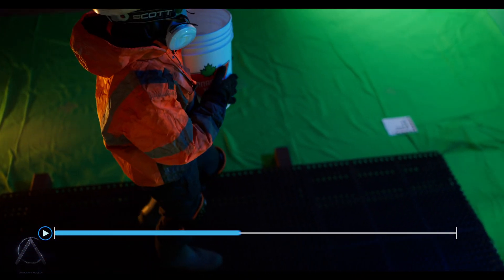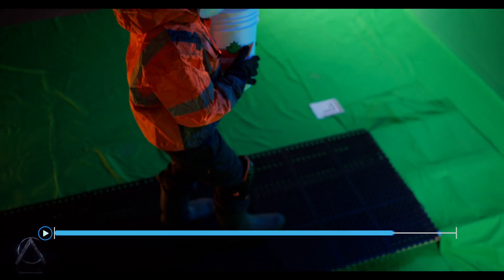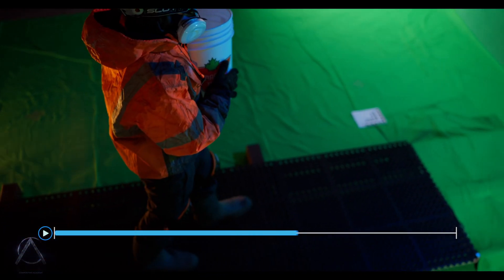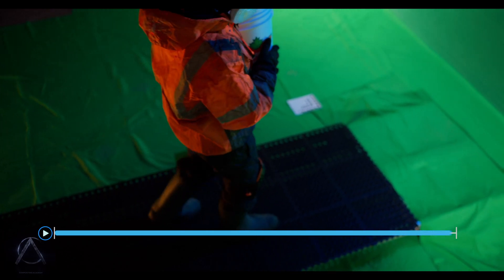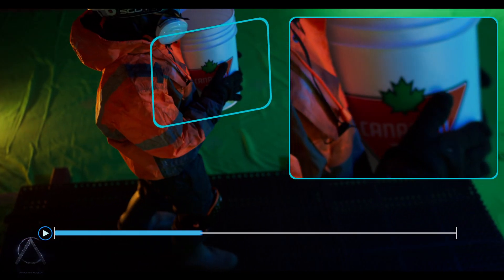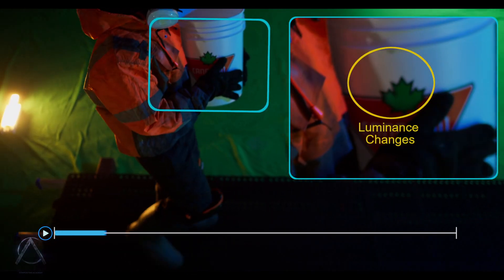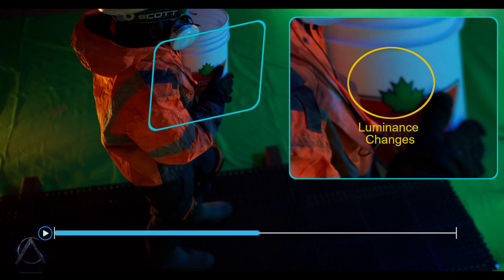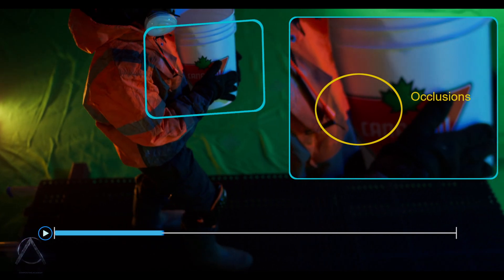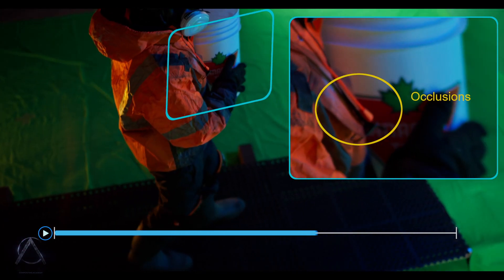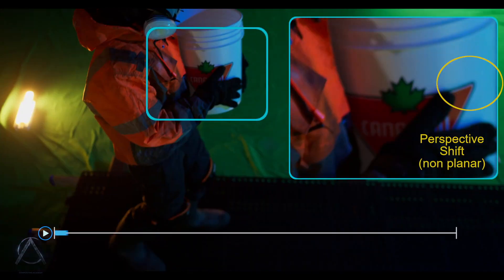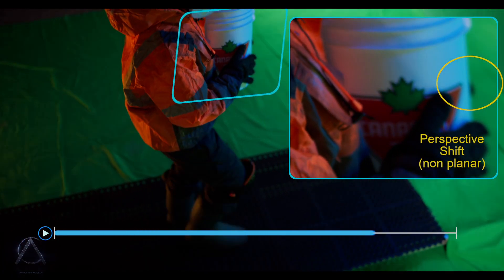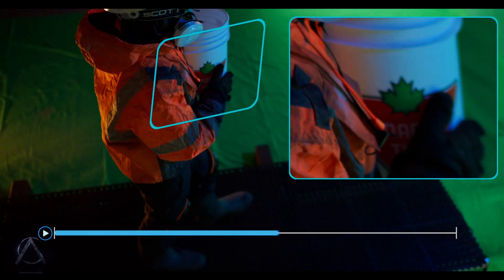While initially it might look straightforward, if you look closely at this video as it plays, we can see several factors that affect the track. Here we have three big factors: luminous changes from the shadows and reflections, occlusions from the object passing over, and a perspective shift that's non-planar. We're going to show how to track the surface in Mocha.